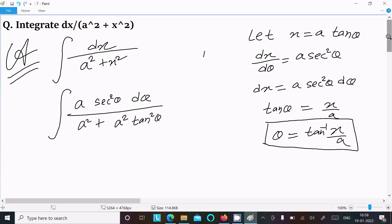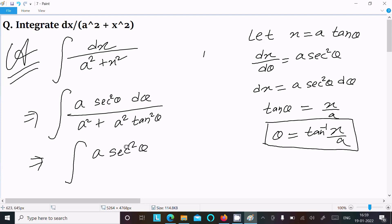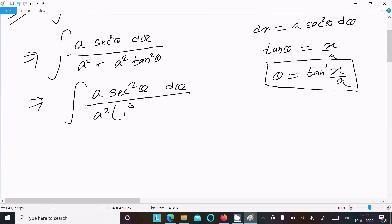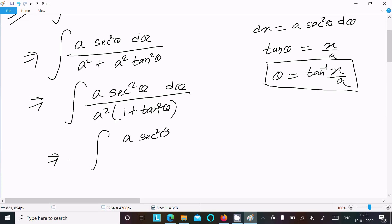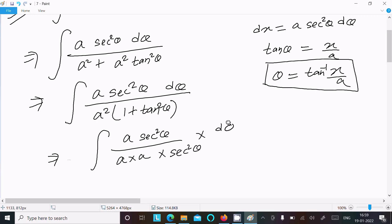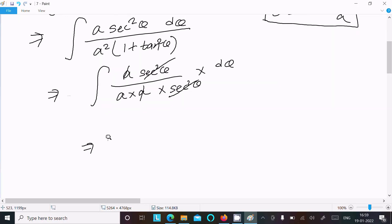We can now write a sec squared theta d theta in the numerator, divided by a squared times (1 plus tan squared theta) in the denominator. Since 1 plus tan squared theta equals sec squared theta, the denominator becomes a squared sec squared theta. The a and sec squared theta cancel, leaving (1/a) times the integration of d theta.